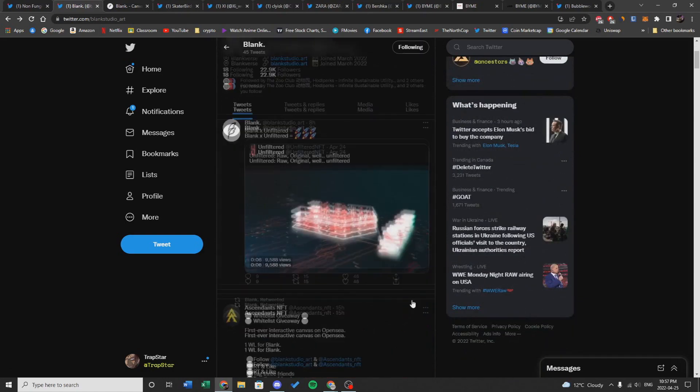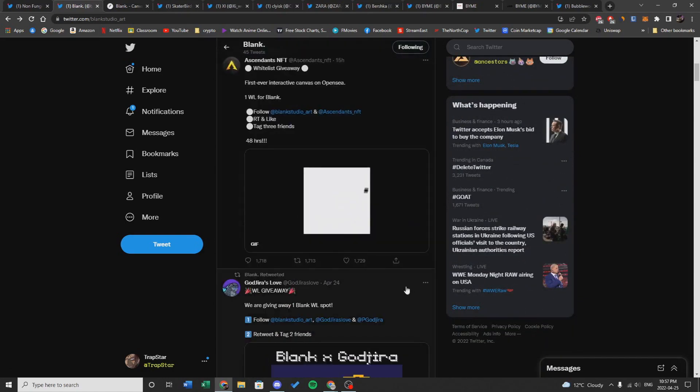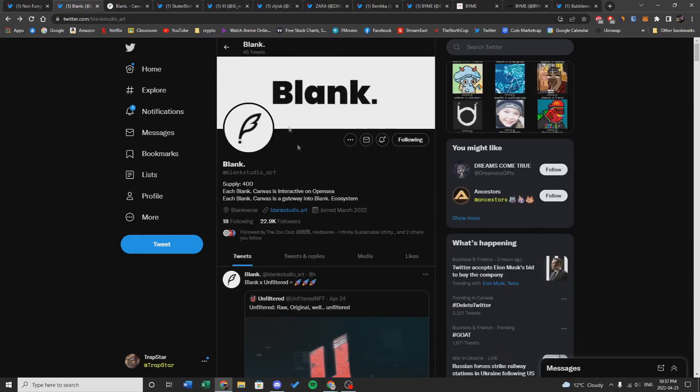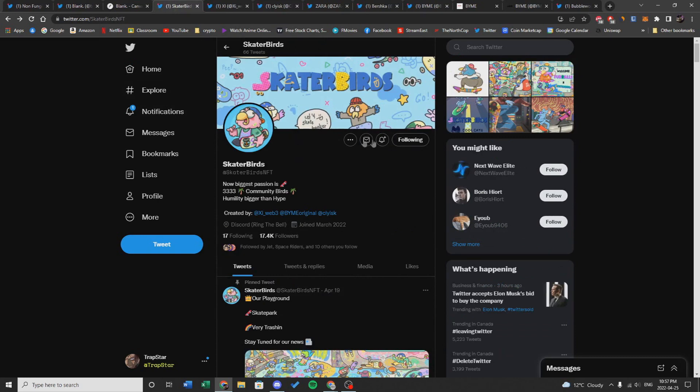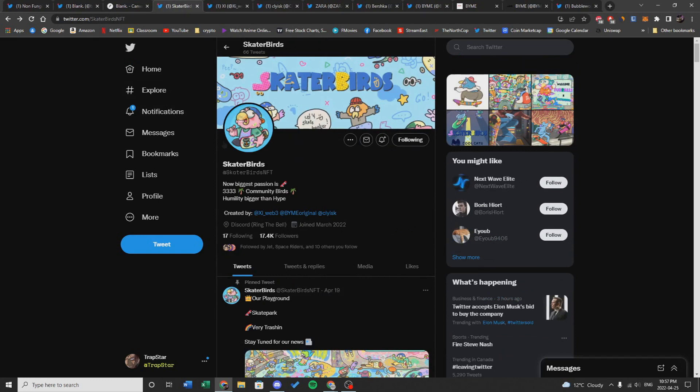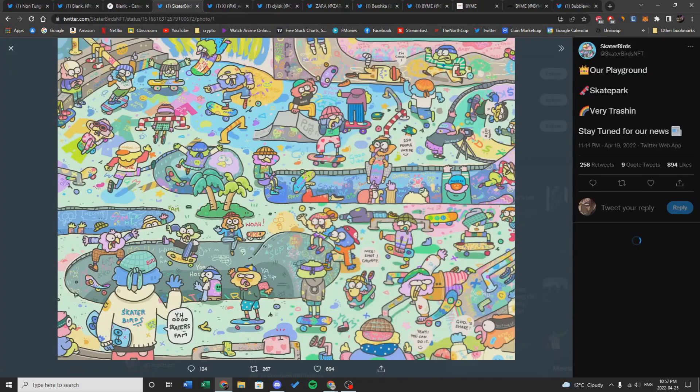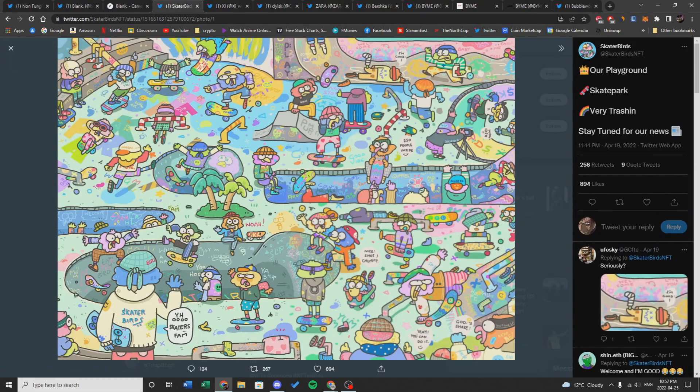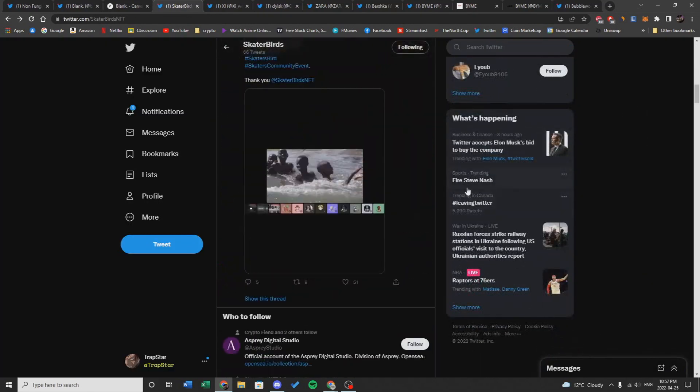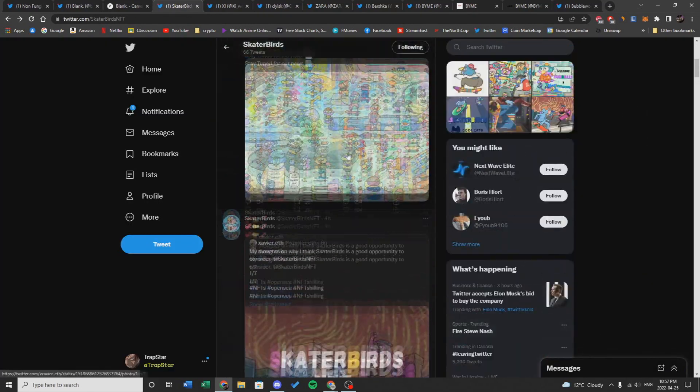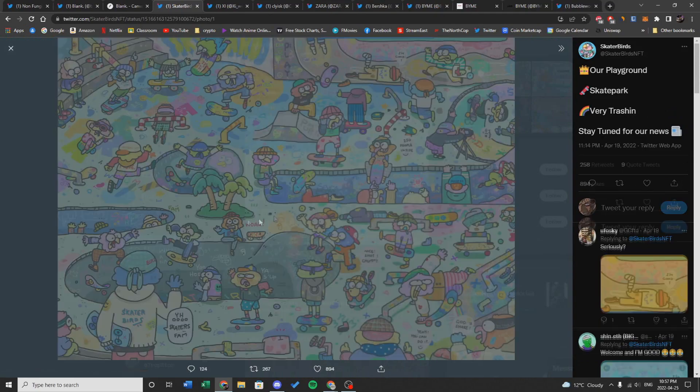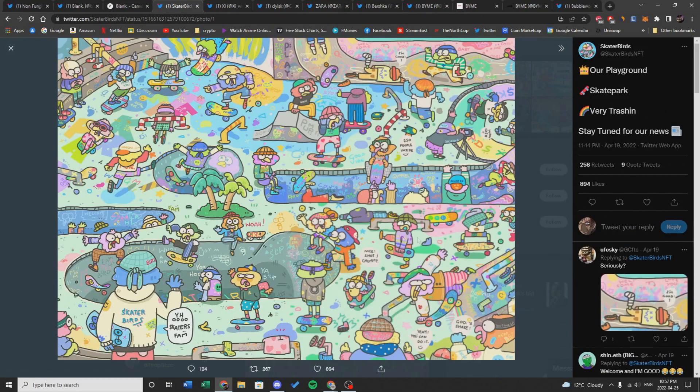The next project we're going to talk about is Skater Birds. Skater Birds is a project of 3,333 community birds and they're really big on humility is bigger than hype. If you just kind of scroll down and look at the art, the art looks really cool. It reminds me of Three Landers and Lonely Pop. It's really simple and cute and tends to do well.